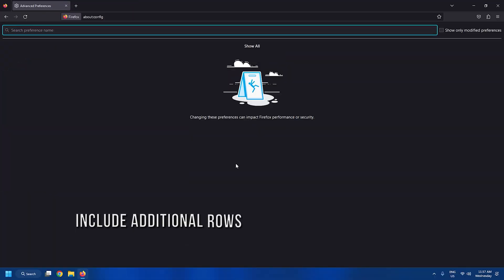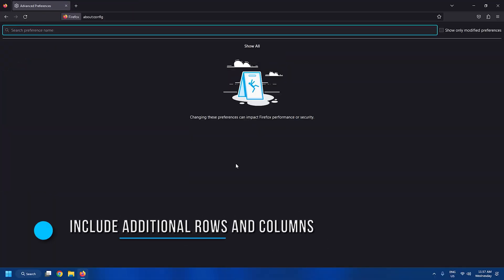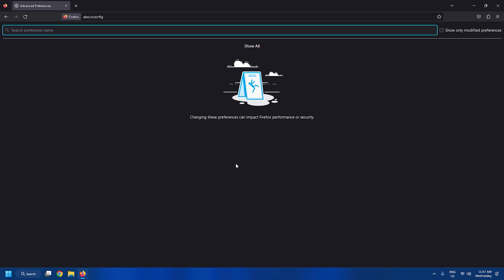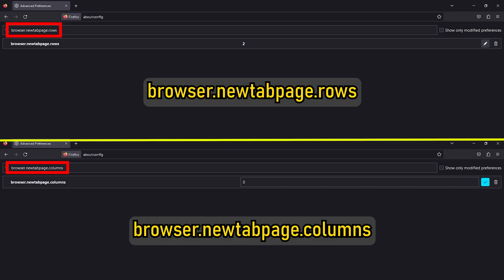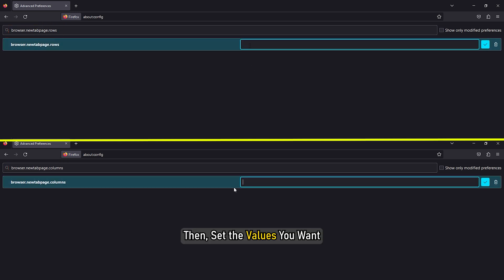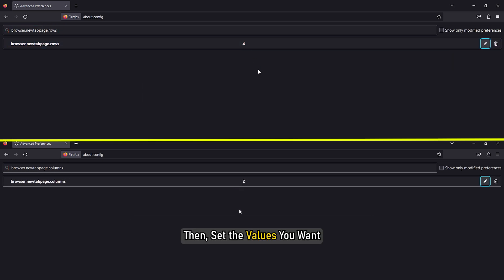Tweak 7: Including additional rows and columns to Firefox's new tab page. For this setting, you need to search for the following two settings and then set the values you want. After that, you will have additional space to accommodate more sites in the new tab page.